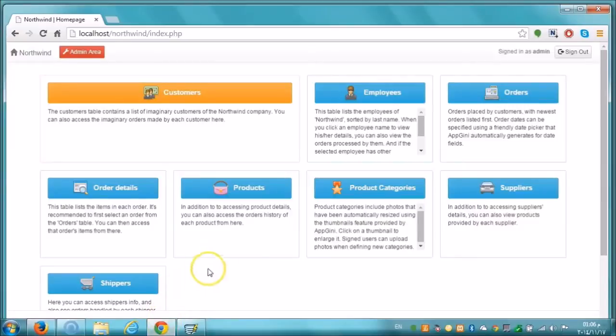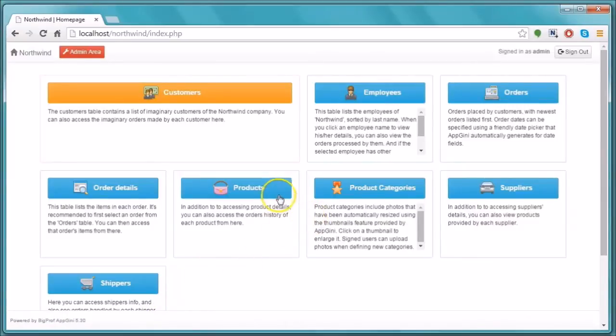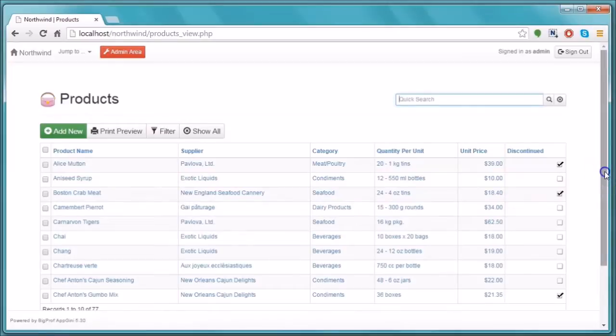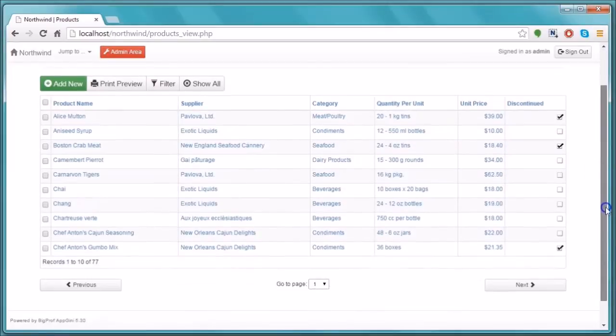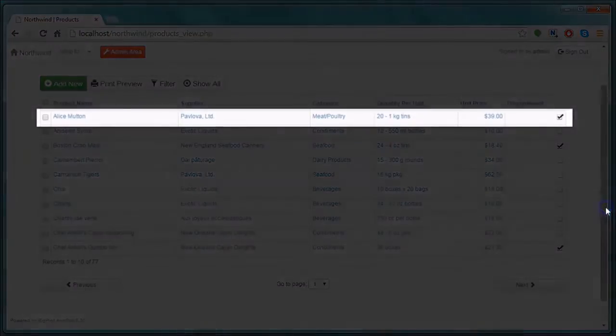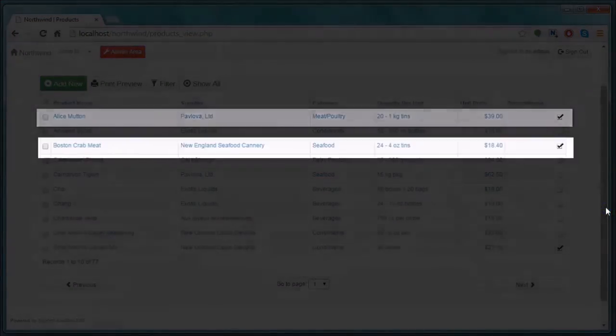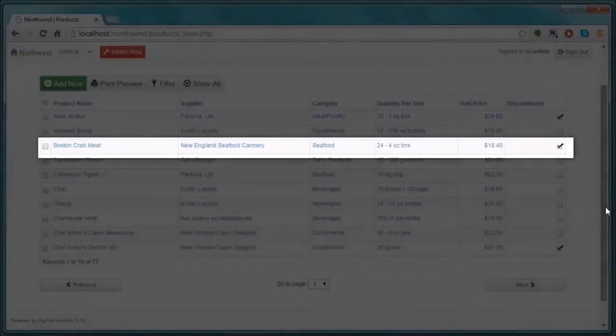This is our products table. Some of the products are discontinued. As the user should not be able to order discontinued products, we will need to hide those products from the drop-down list that appears to him while ordering.